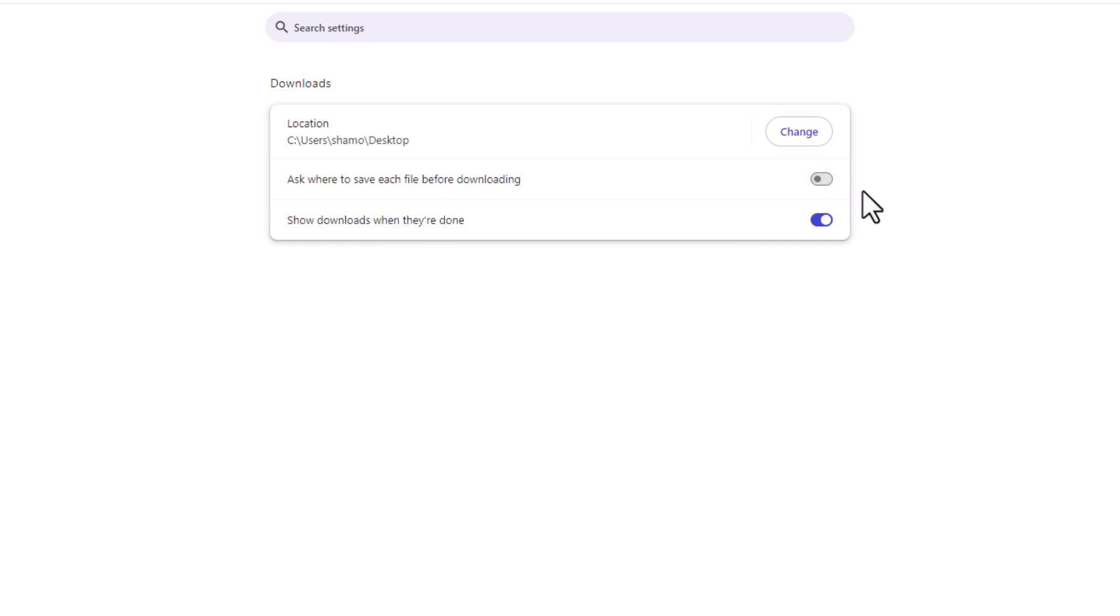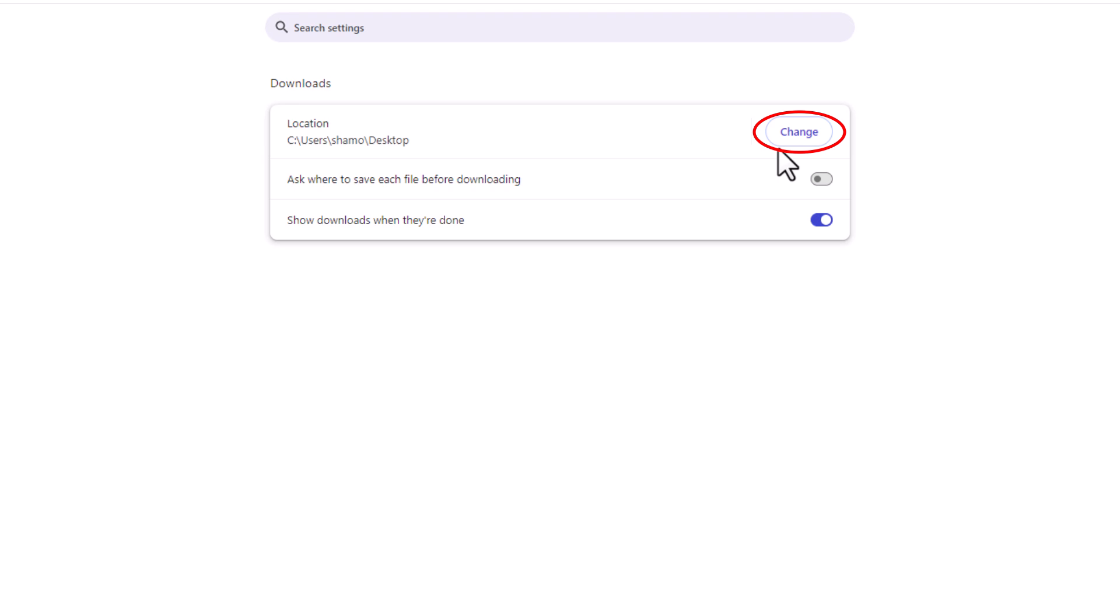I have mine listed to save to my desktop. You can change that location by clicking on change and you can choose a different location.